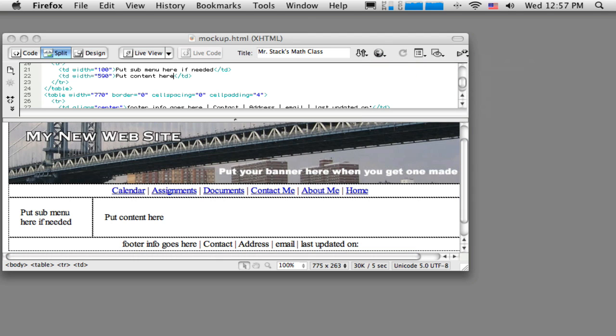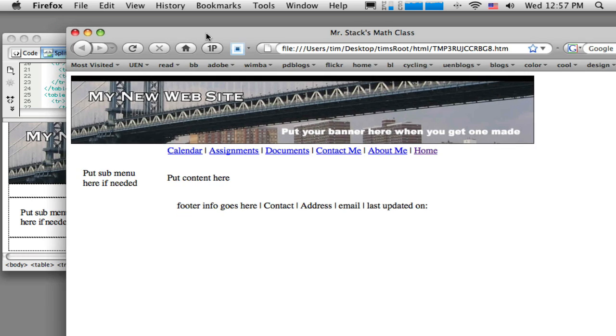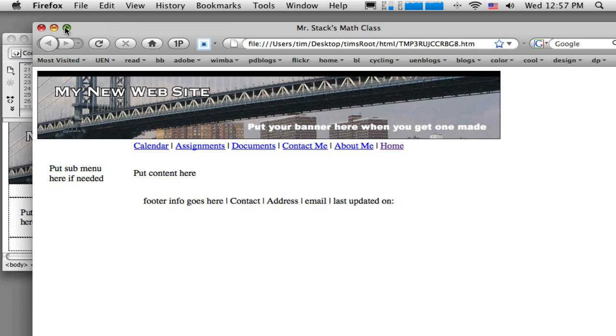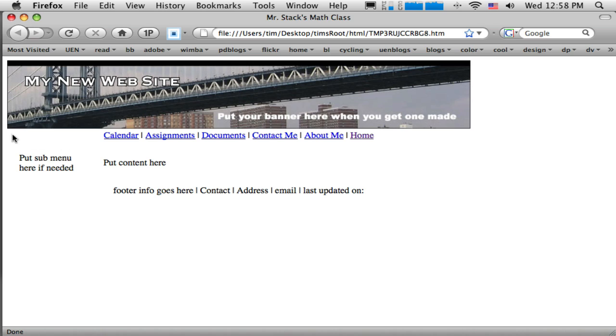Do a preview in browser and Dreamweaver sends—let me just pull this over here—Dreamweaver sends your HTML document out to whatever browser you choose and you can take a look and see what things are looking like so far.